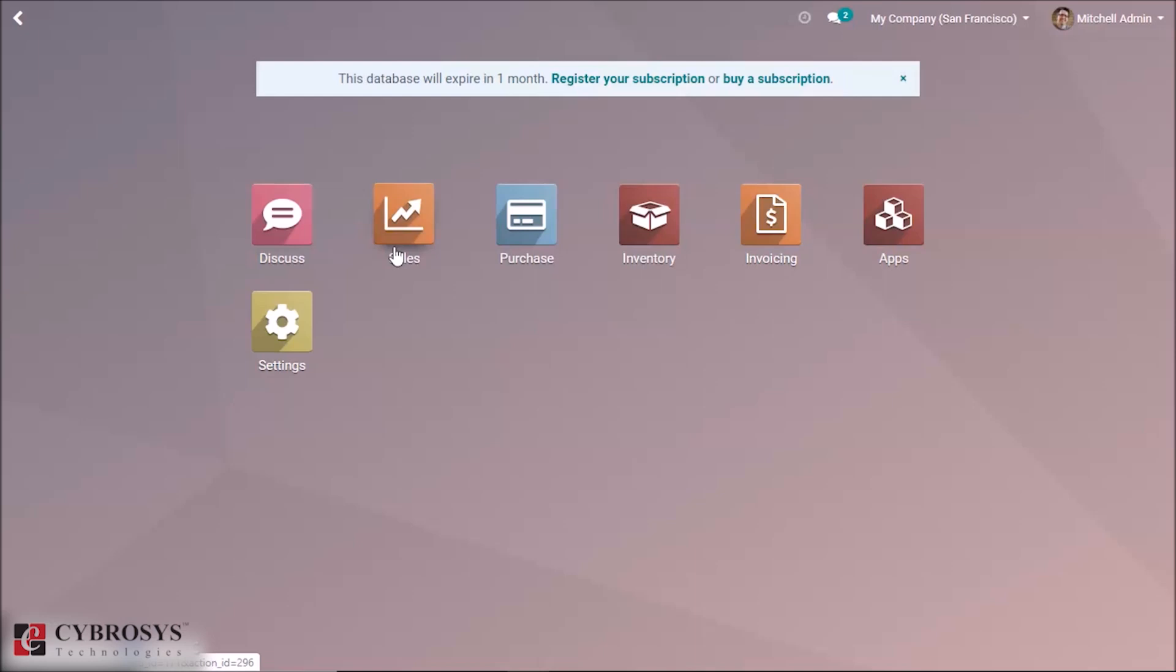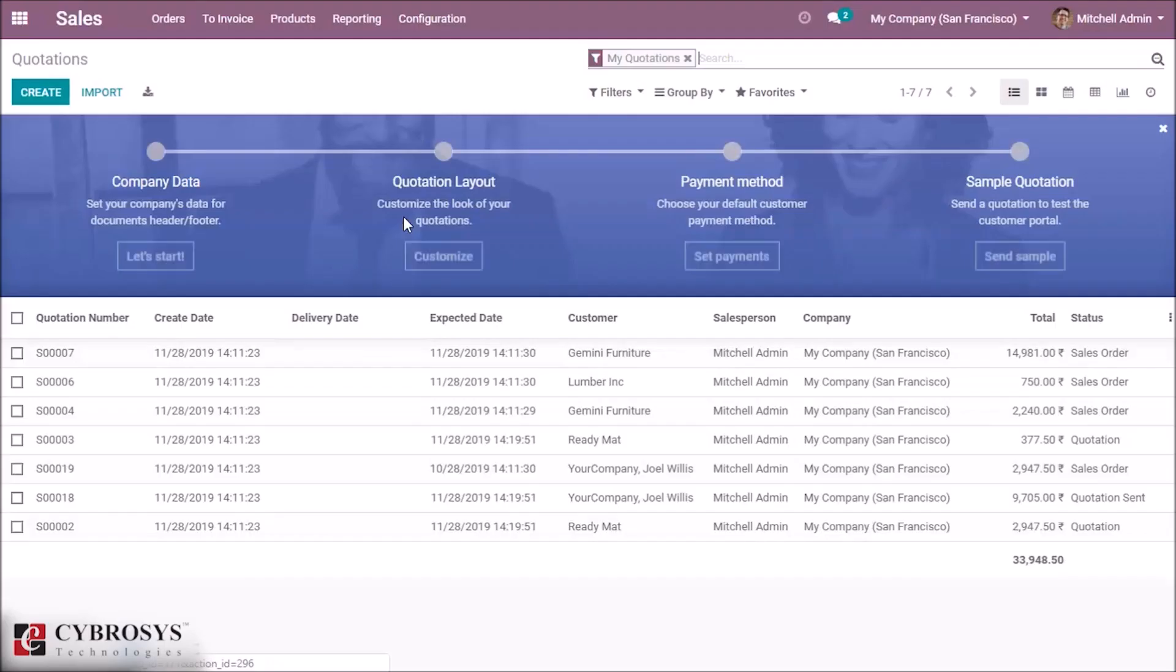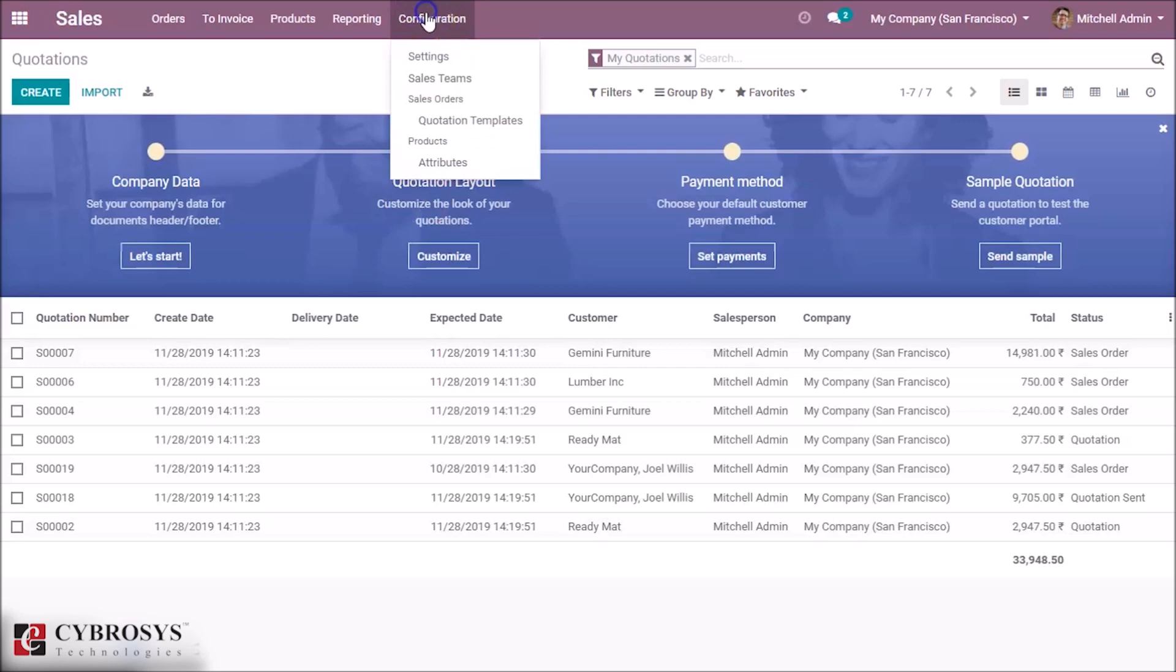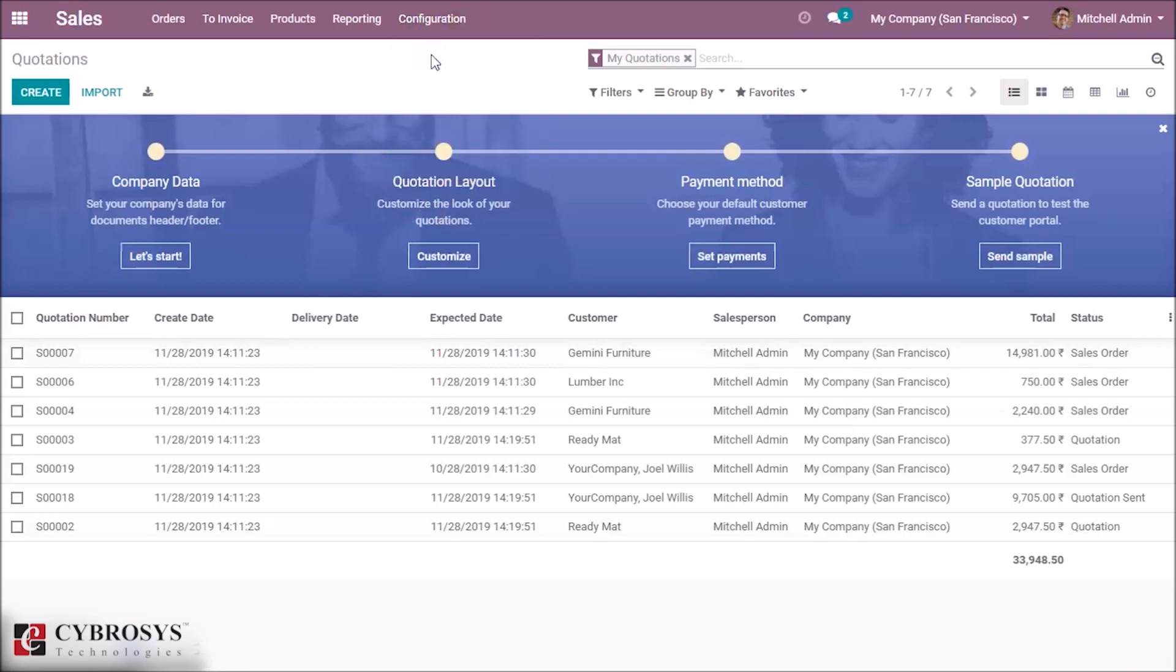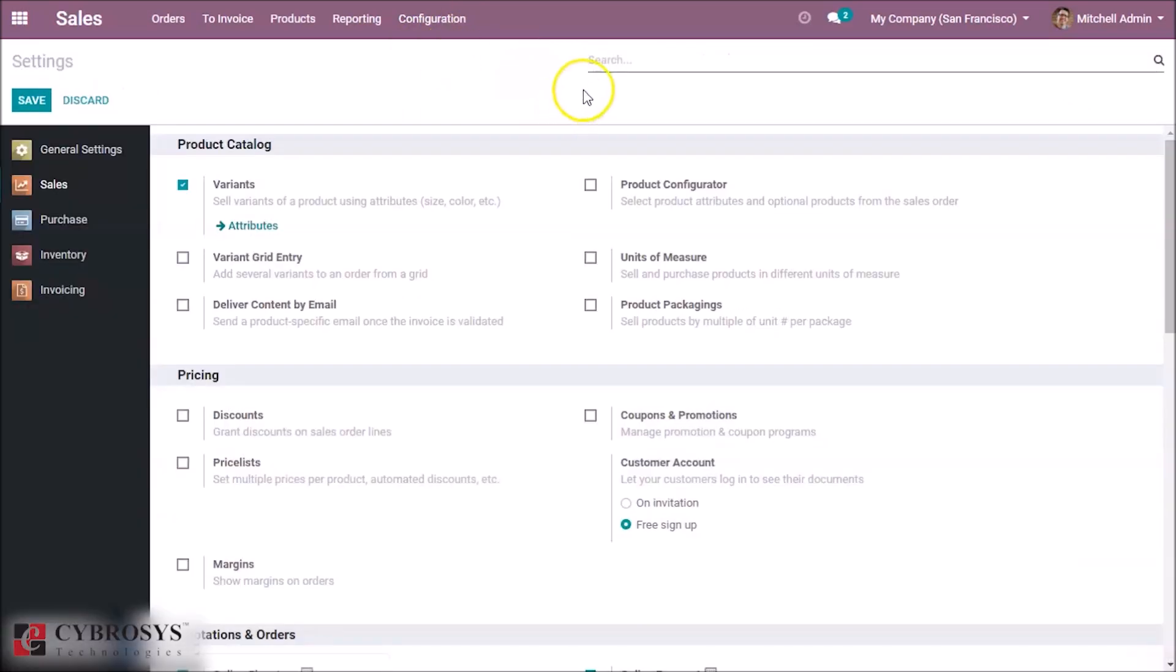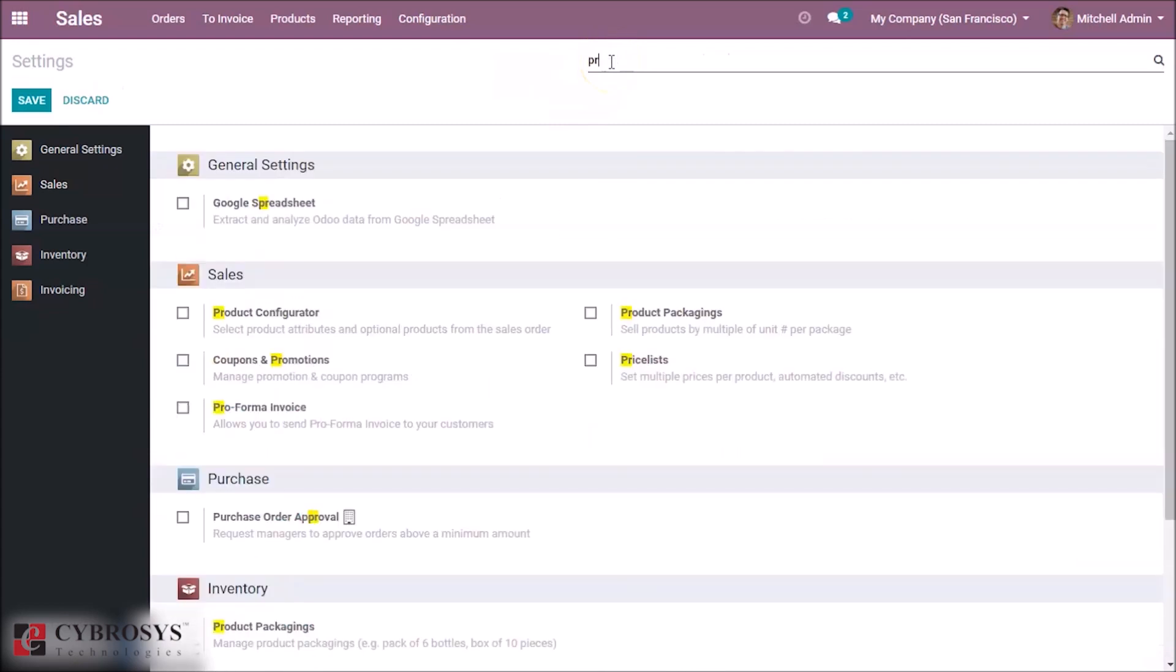Let's see how we can set price listing in Odoo. Let's go to the Sales module. Here in Configuration Settings, enable price list.